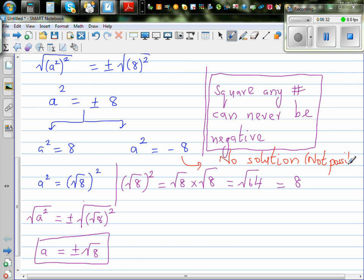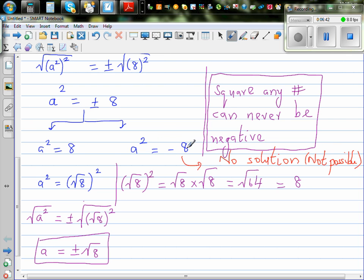Of course, when you learn higher maths and come to calculus, this can be solved. But at this level, you can say there are no real roots, or it is not possible to solve this equation.